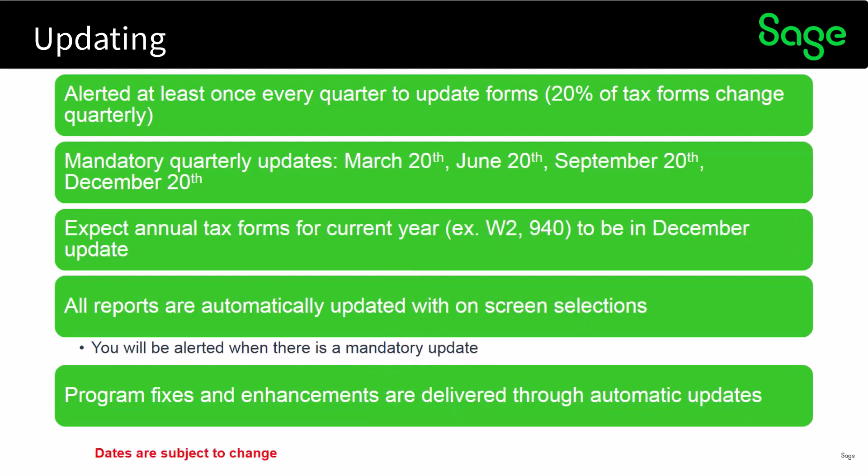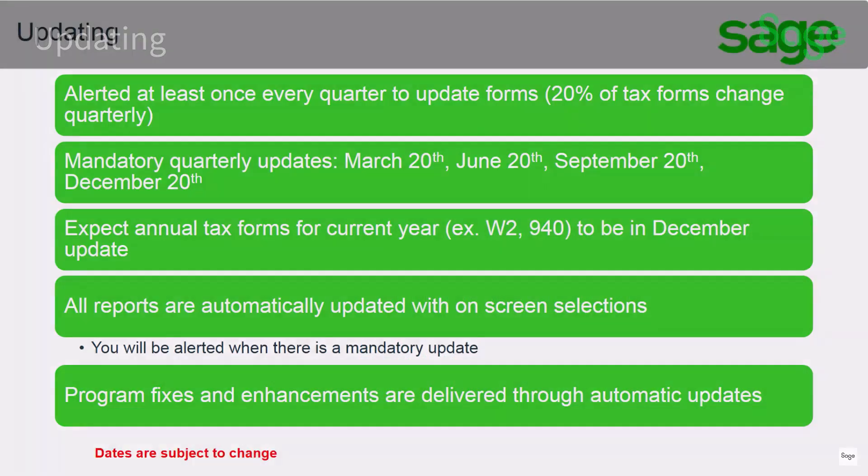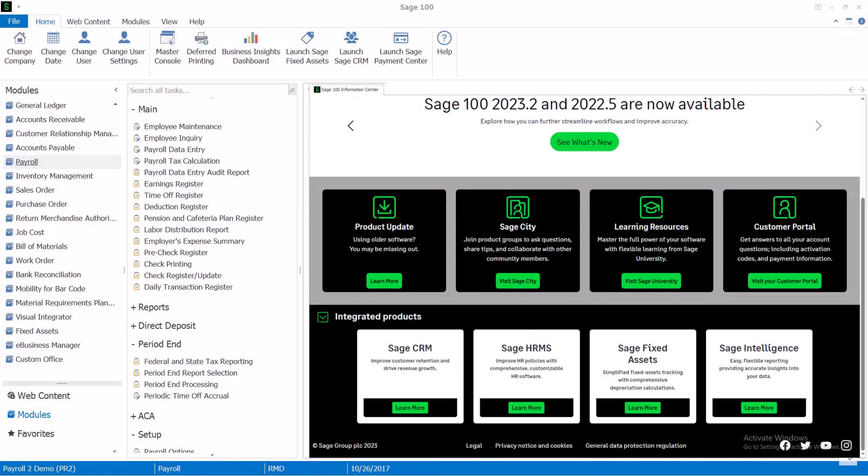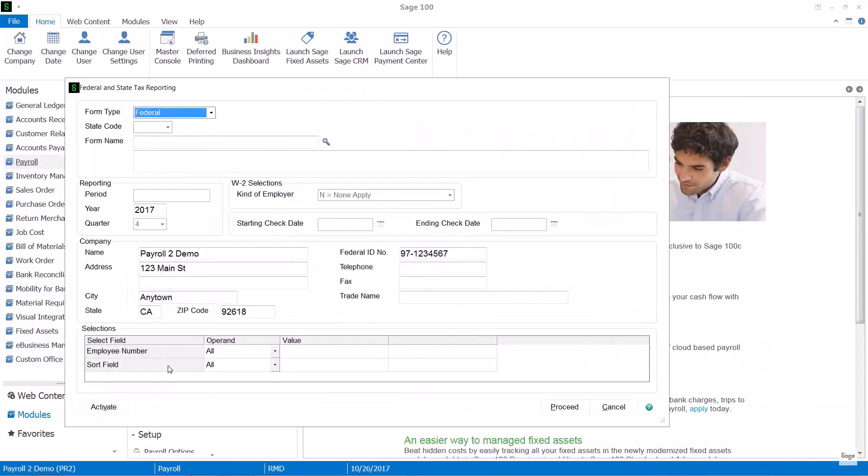Now recall that all these dates are subject to change as far as the updates. So to create my forms I'll go into the period end menu Federal and State Tax Reporting. You'll notice that you'll need to select your form type.